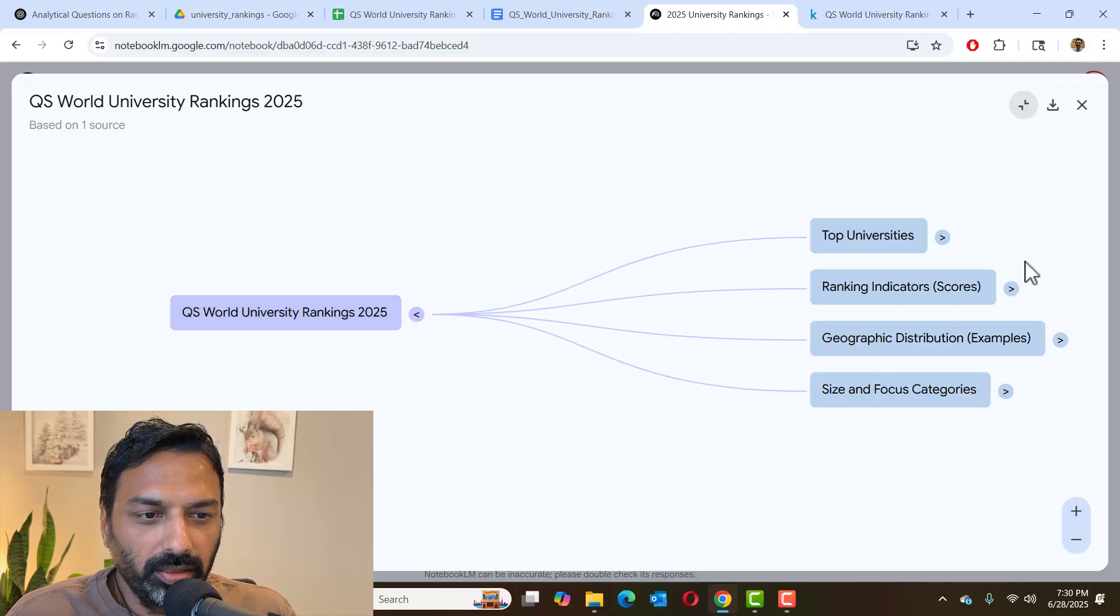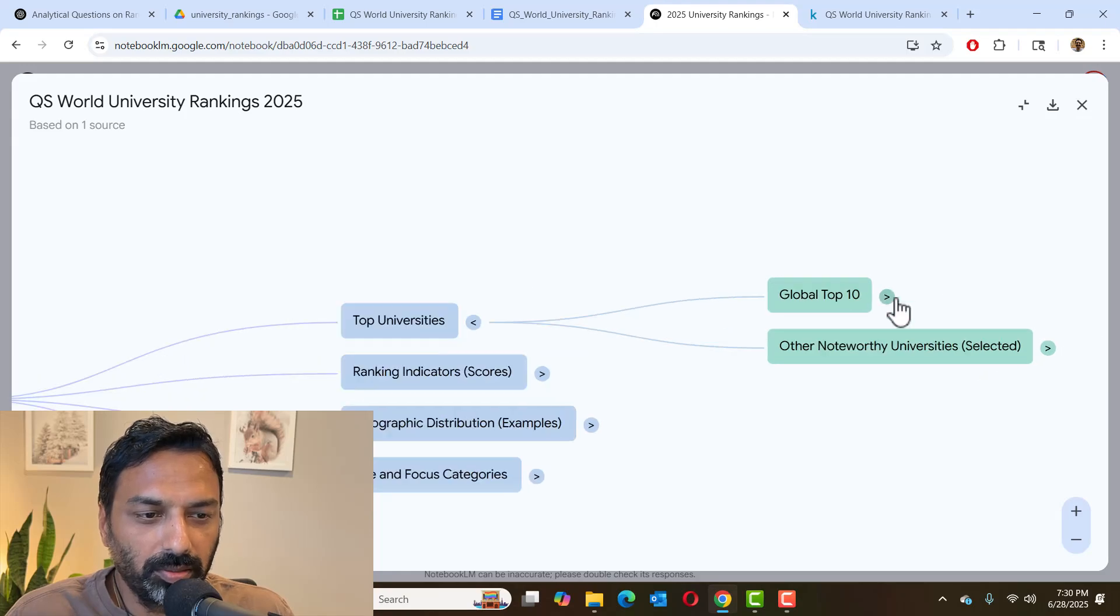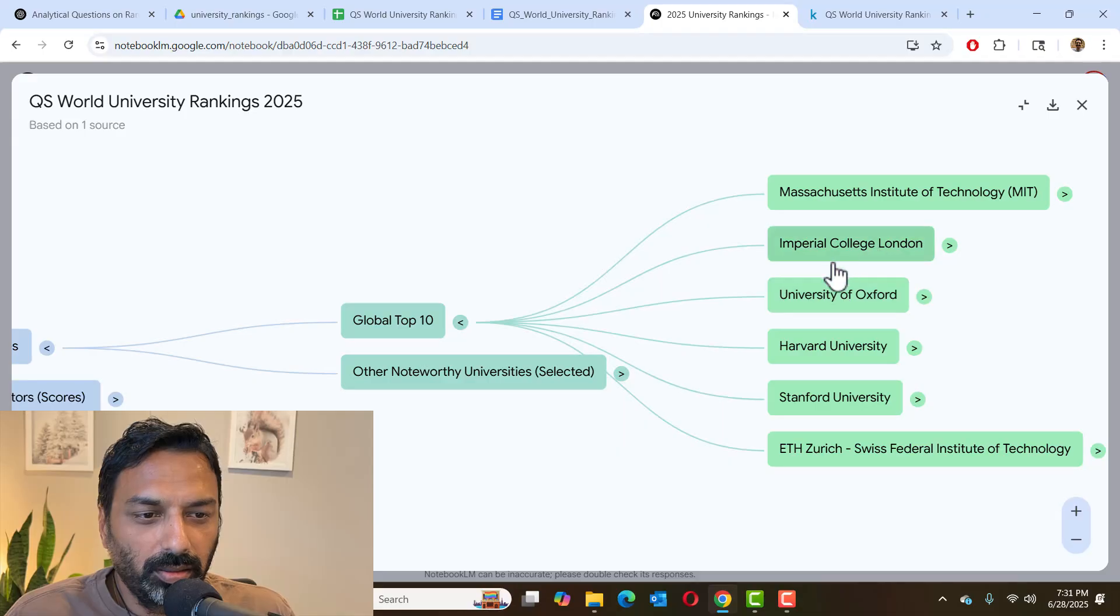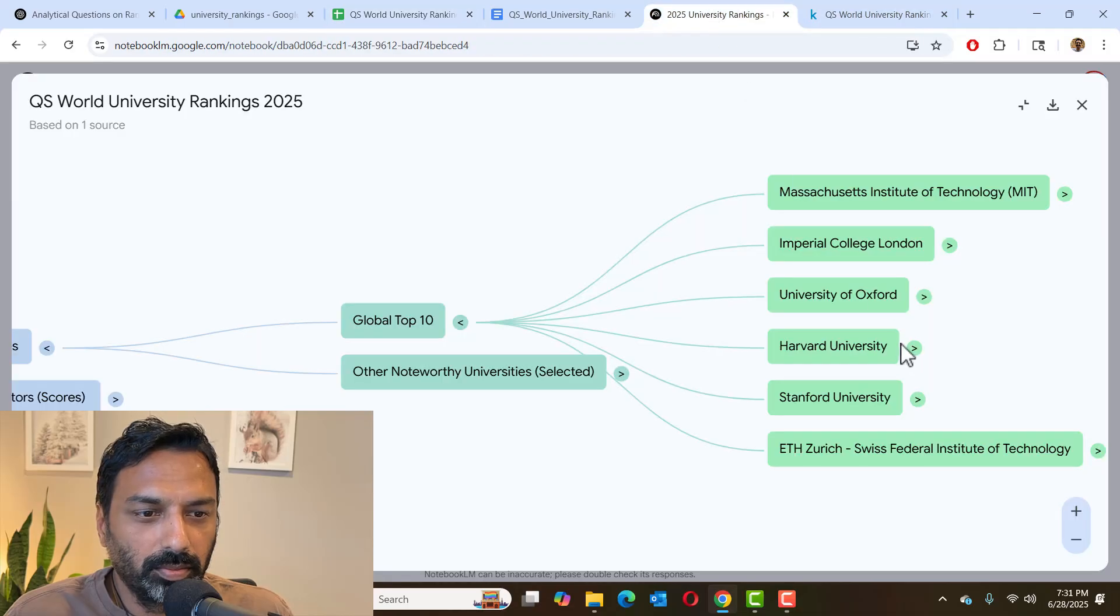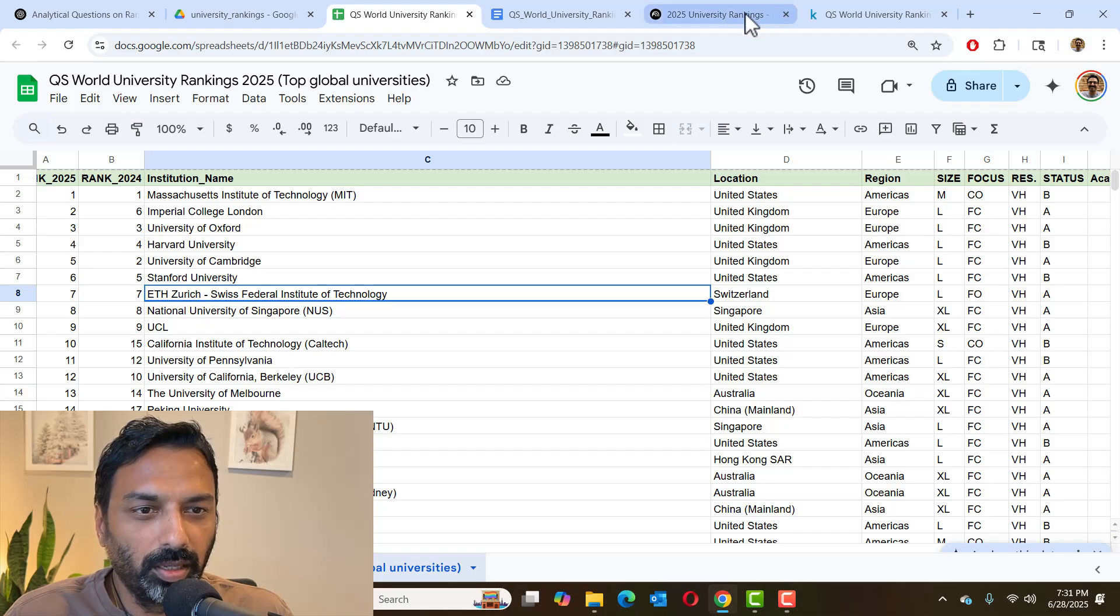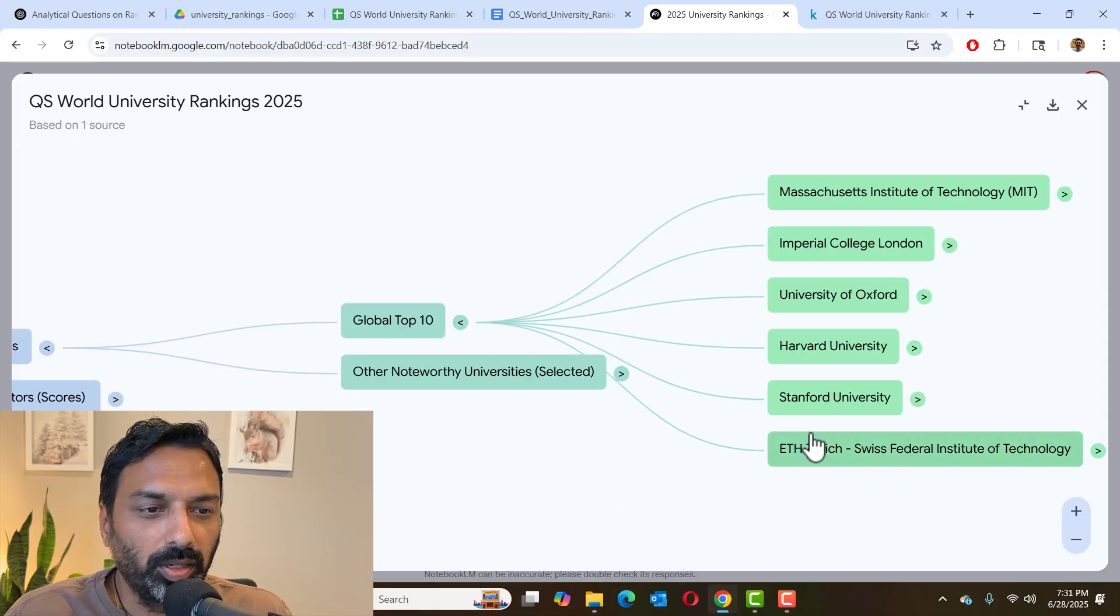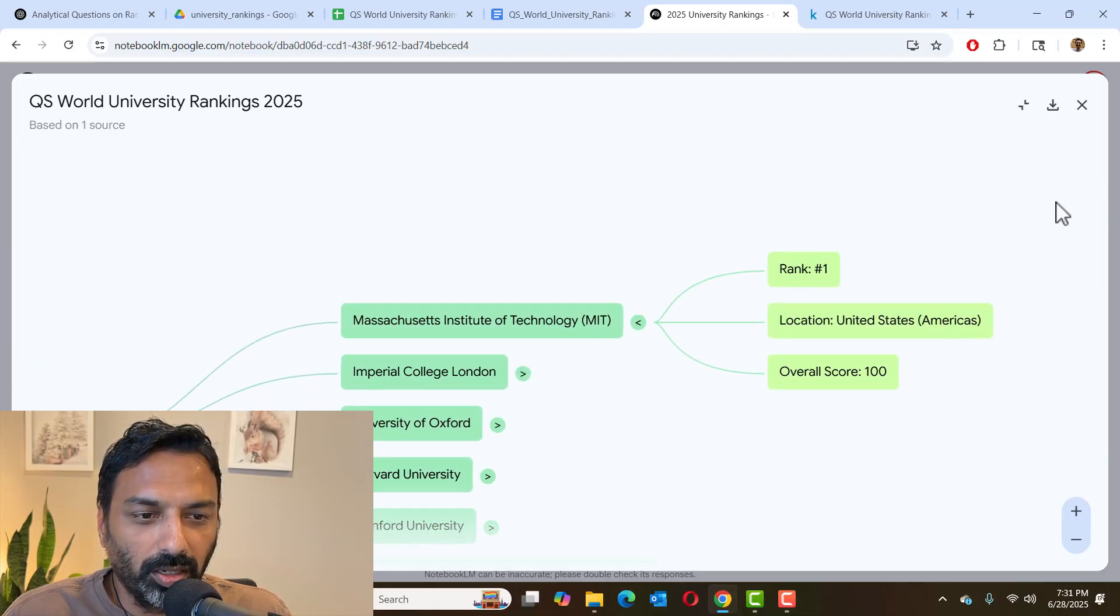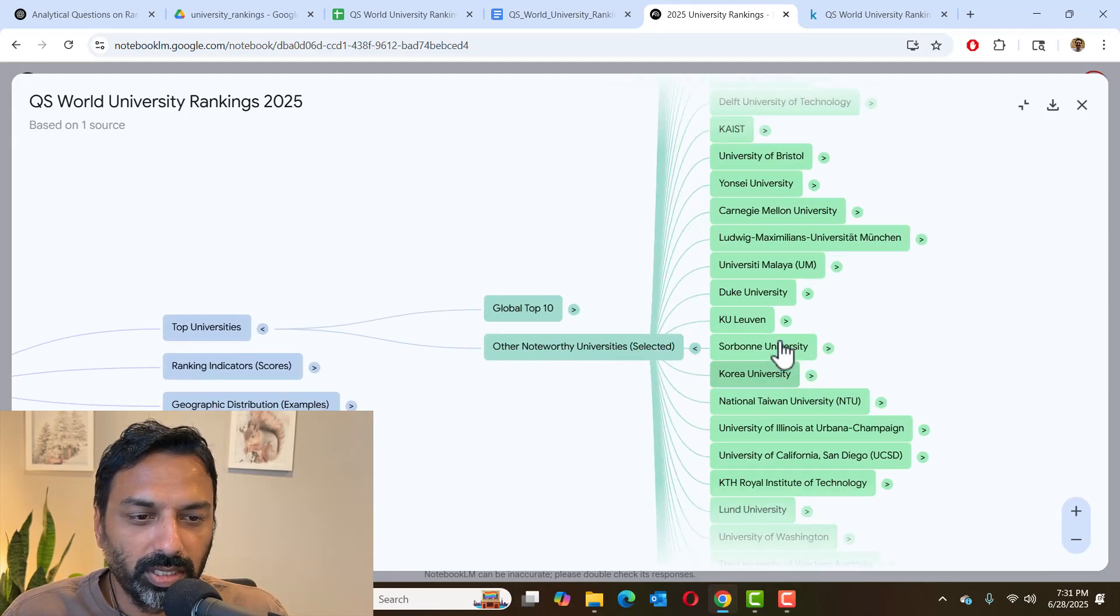University rankings, top universities and various categories. So let's look at top universities. Global top 10, MIT, Imperial College, University of London, Oxford, Harvard, Stanford, all those things. So pretty closely lining up, which is excellent. So remember, we did not write any code. It's automatically doing all this analysis for us. And let's see what it can tell us about it. And other noteworthy universities.